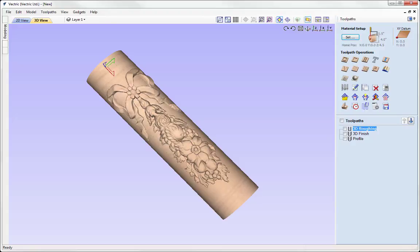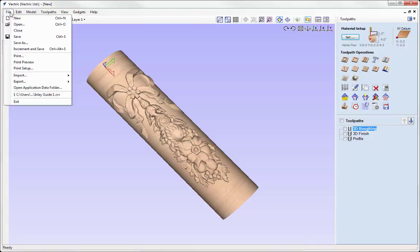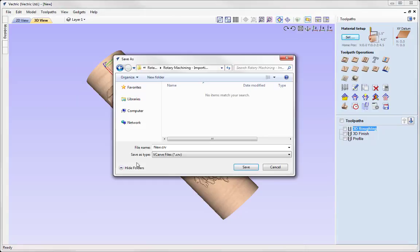That completes this tutorial on how to import flat 3D models into a rotary job. Let's save the project — go to File, Save As, and we'll call this one 'Importing flat 3D models for wrapping'. Press Save and you can access that from your project folder.